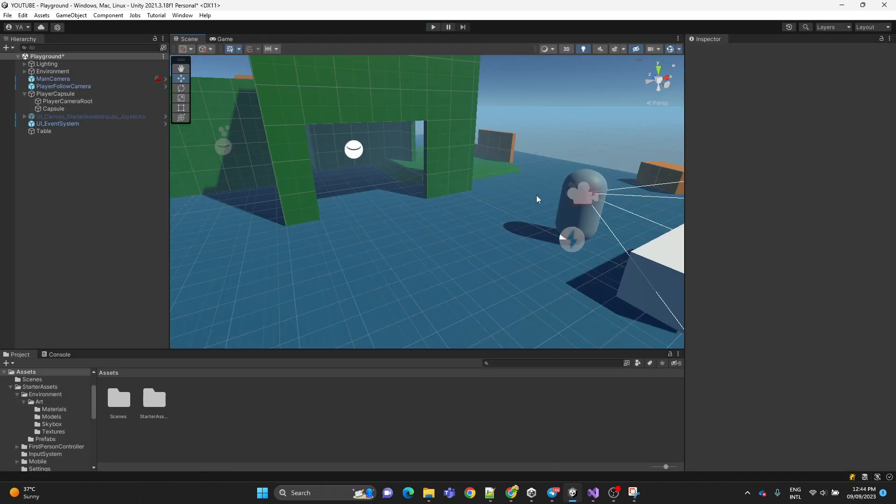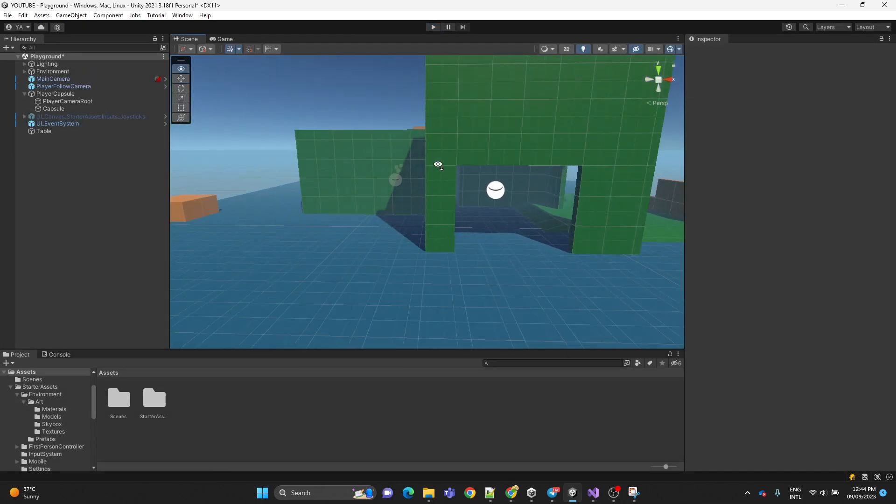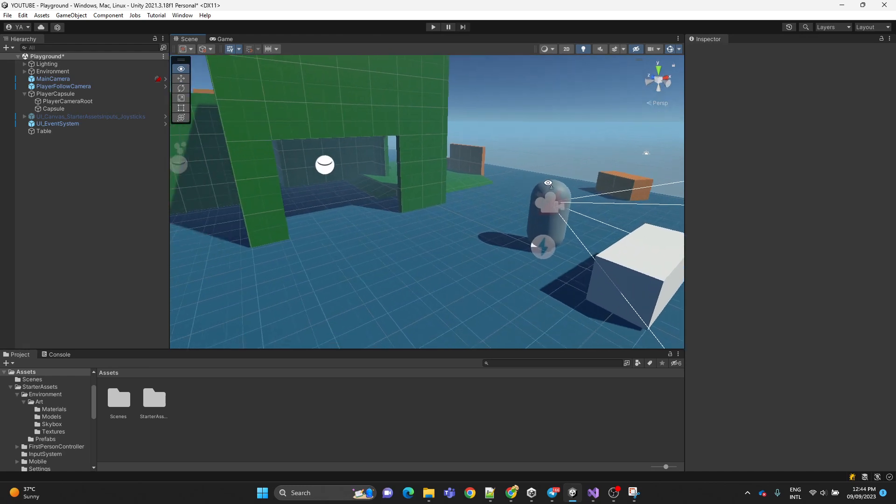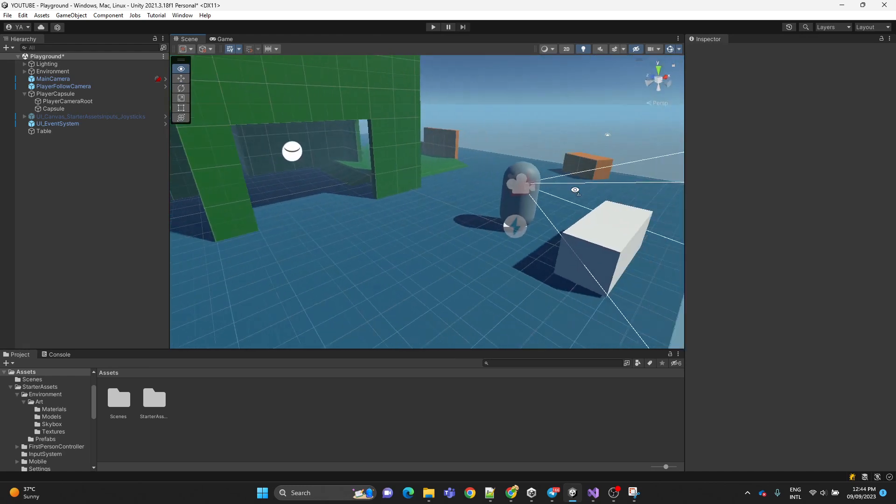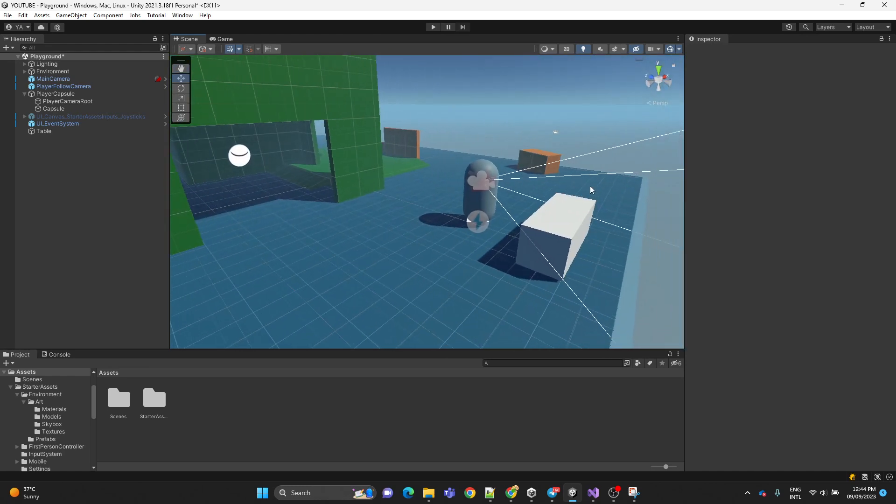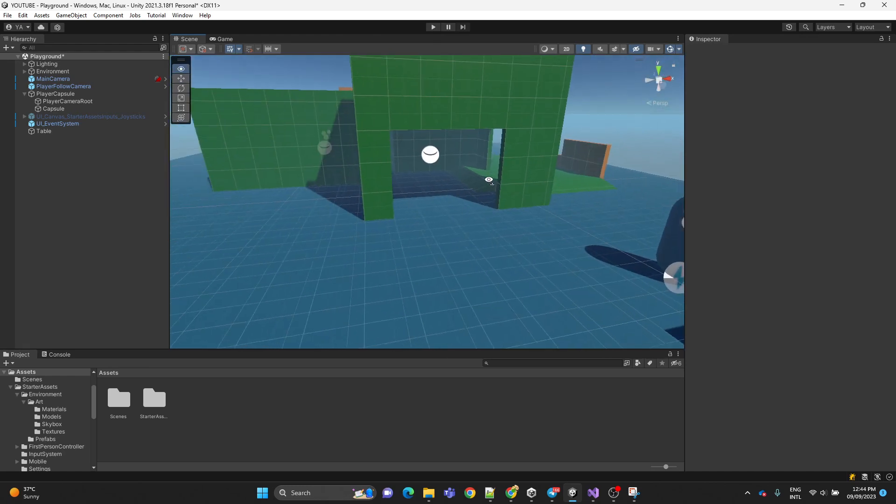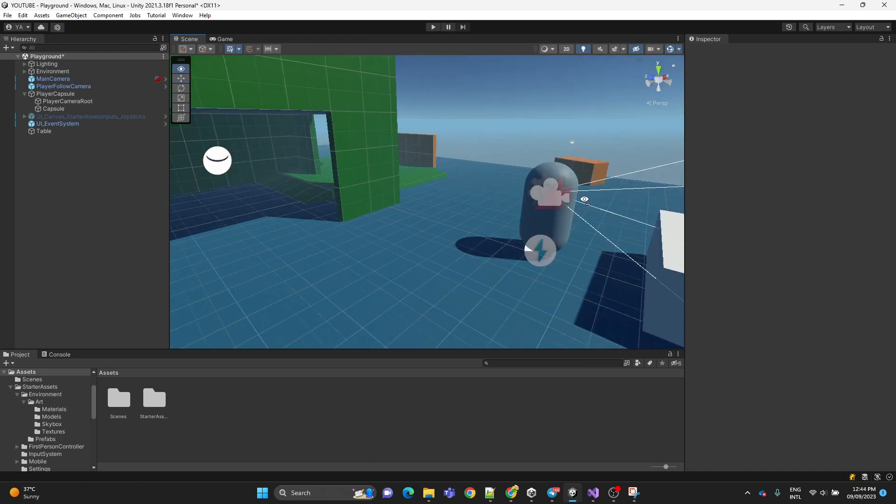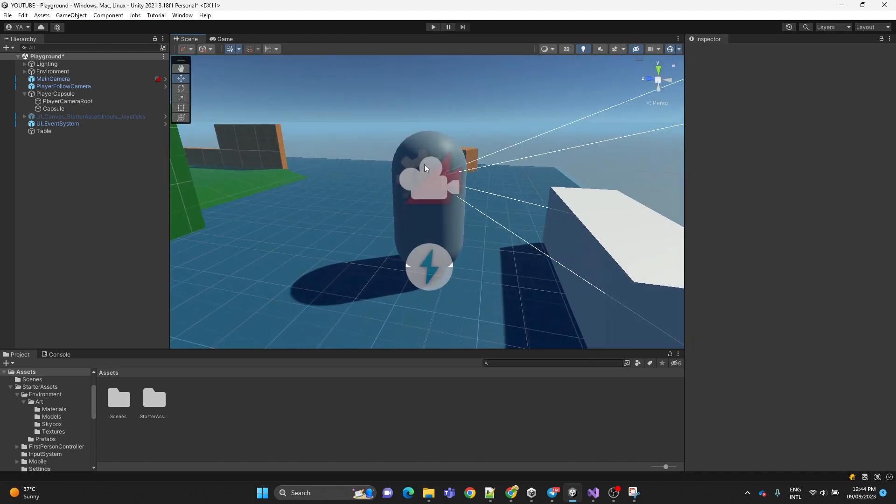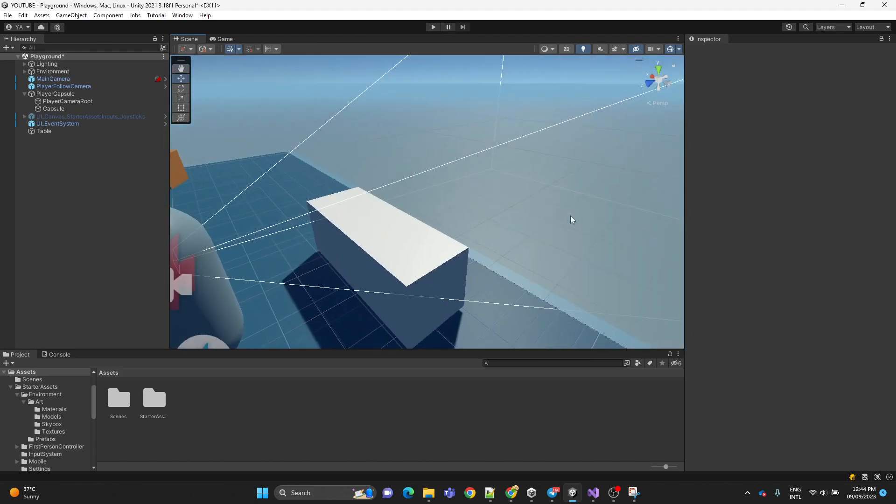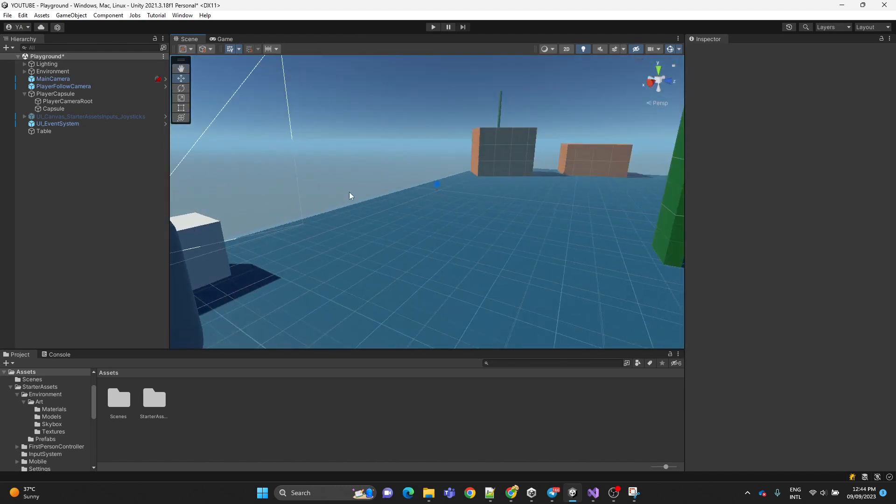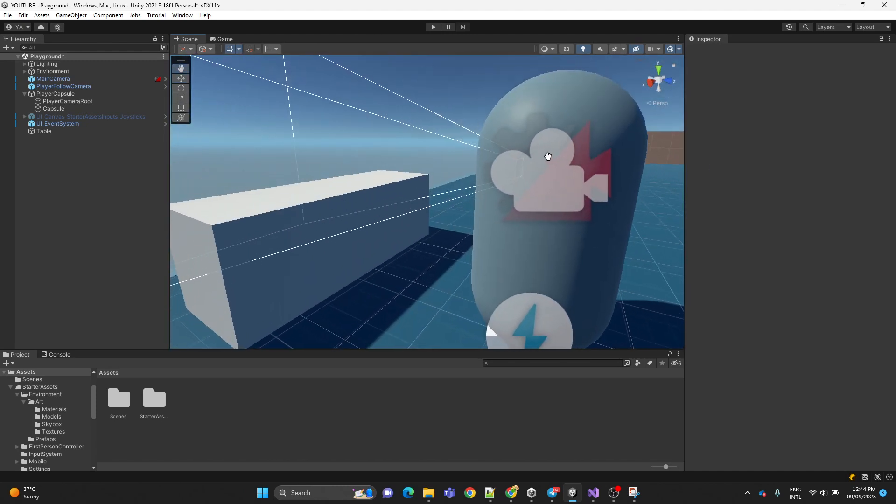So this is our basic Unity scene. I have downloaded the starter assets from the asset store. This is the player capsule and in front of him we have a cube which is going to represent the table.